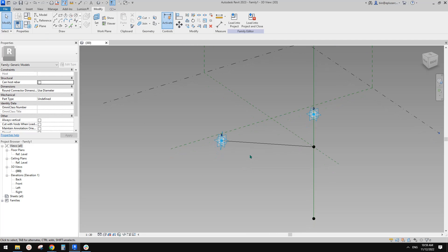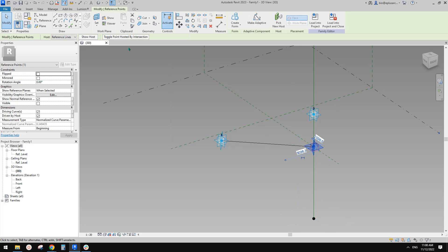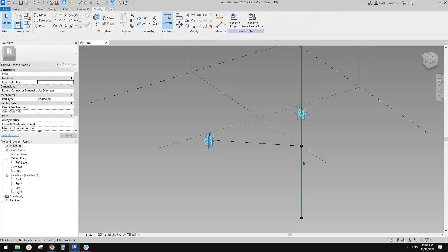So basically we don't need anything. The lines don't need to physically intersect each other. You just need to have this point use point by intersection, right? Point by intersection and pick the horizontal work plan of this point. And that's it.